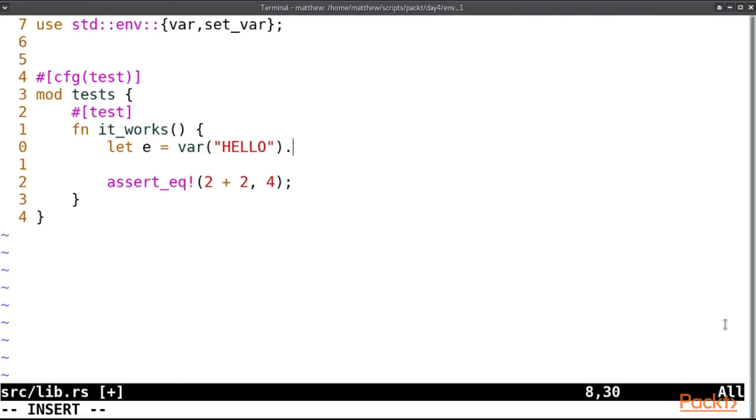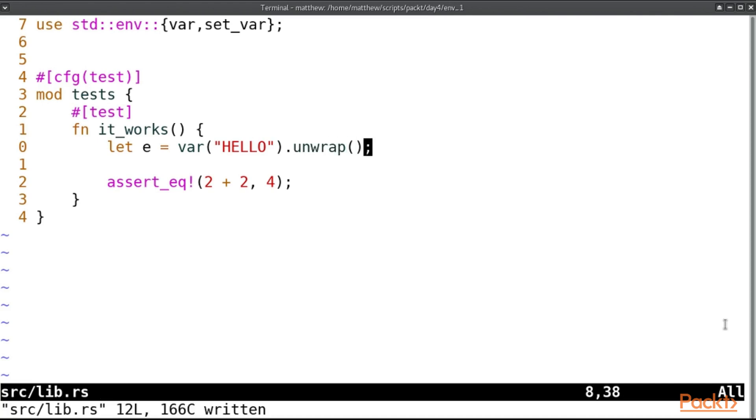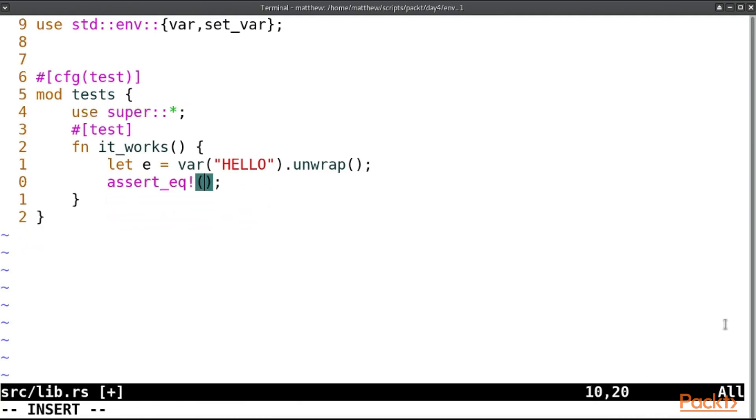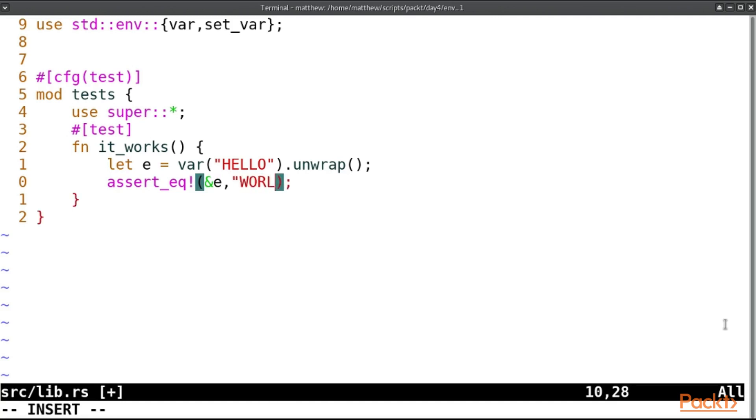Now we're working in a test here, you have to choose how you're going to handle that, but inside a test it's quite okay to use unwrap. Even if you know it's going to fail, it's for your test and so the test will fail. Use super star, assert_eq e, and since we've called unwrap it will be a string, so let's assert the borrowed version of that to world.